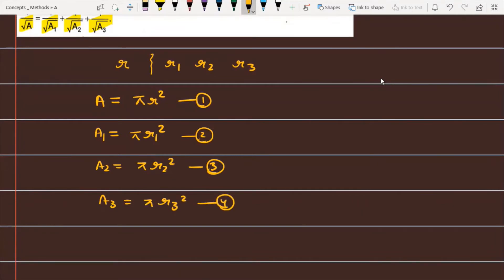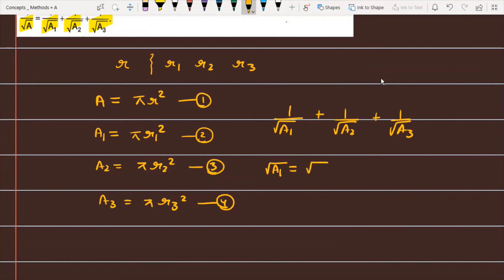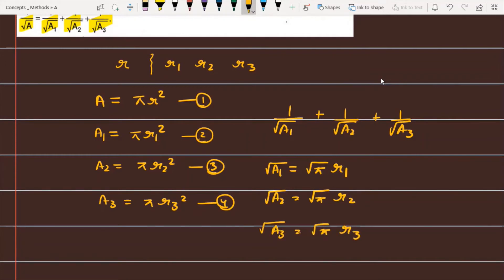Now we need to prove that 1 upon root of A1 plus 1 upon root of A2 plus 1 upon root of A3 equals 1 upon root of A. From the equations, root of A1 = √π · r1, root of A2 = √π · r2, and root of A3 = √π · r3.